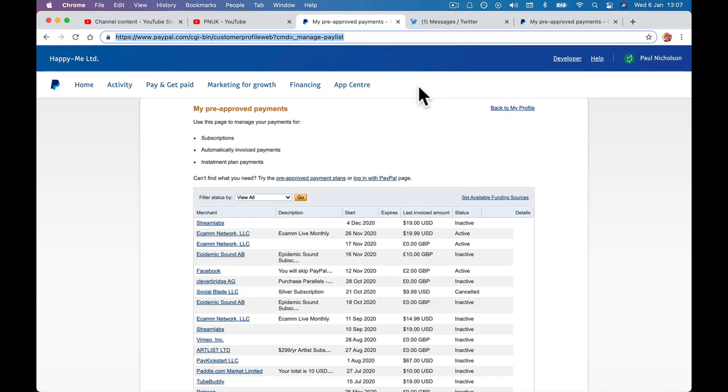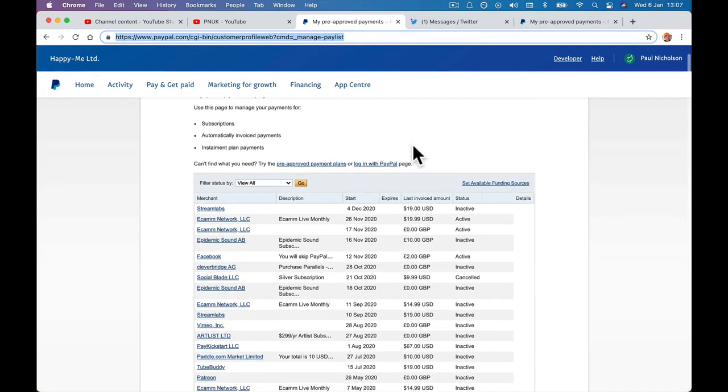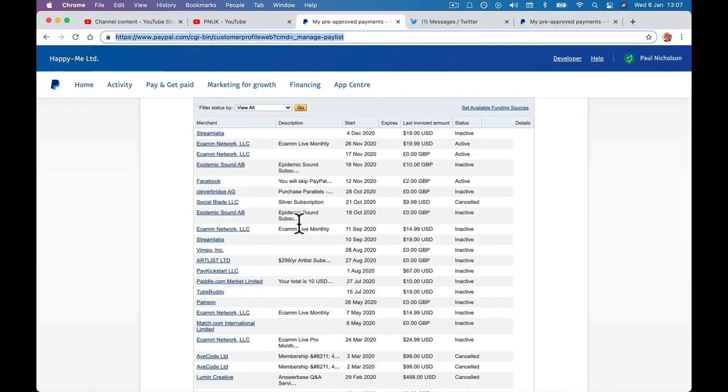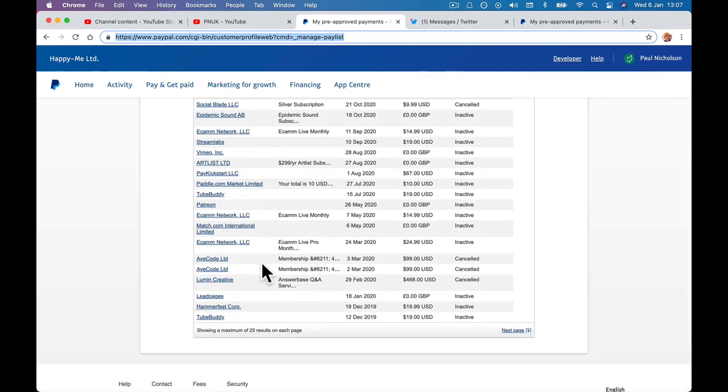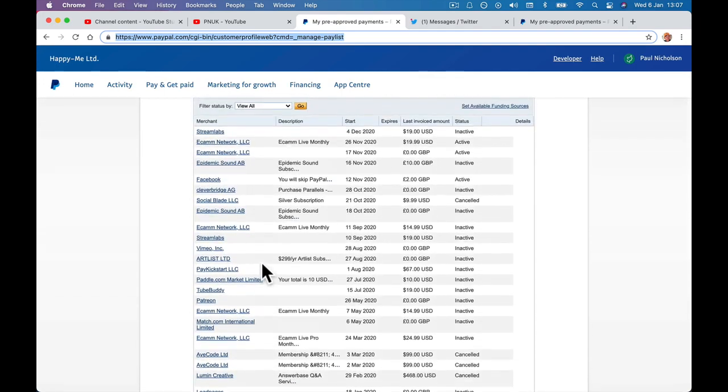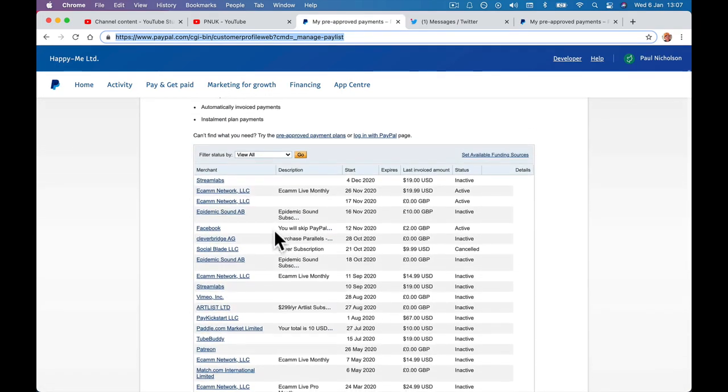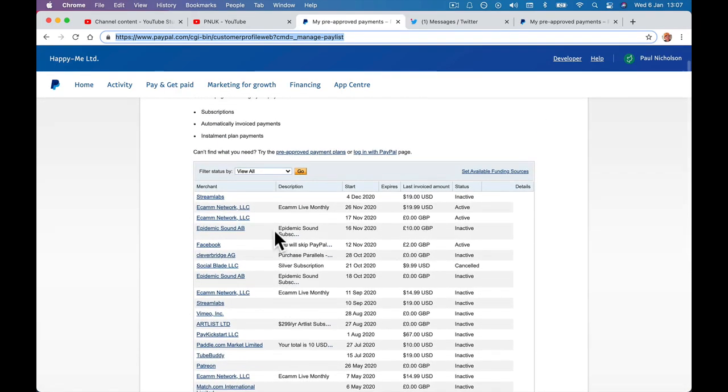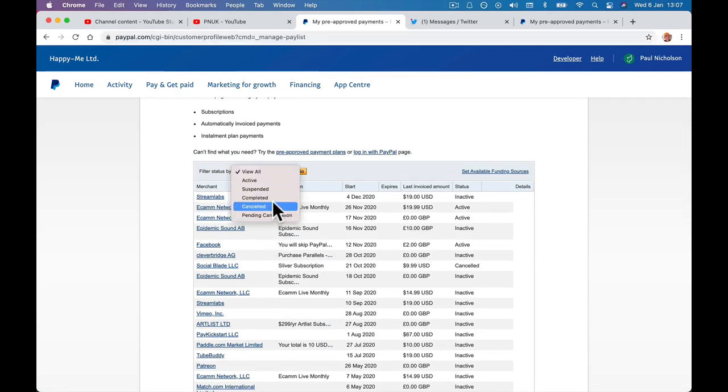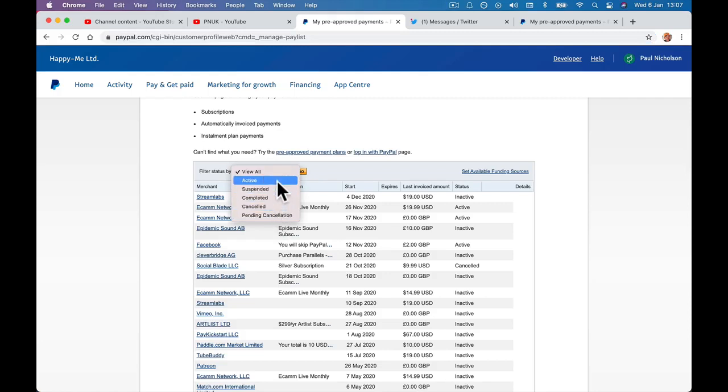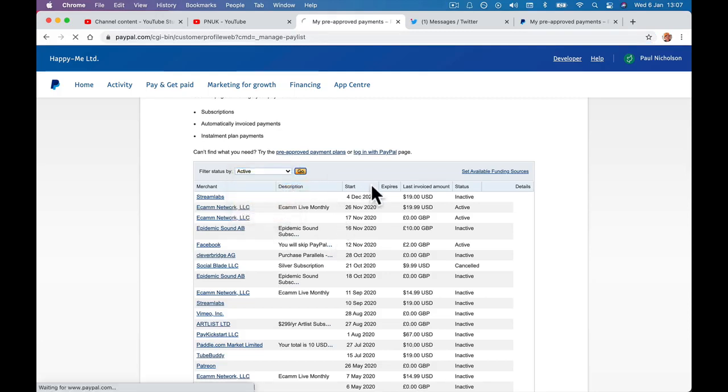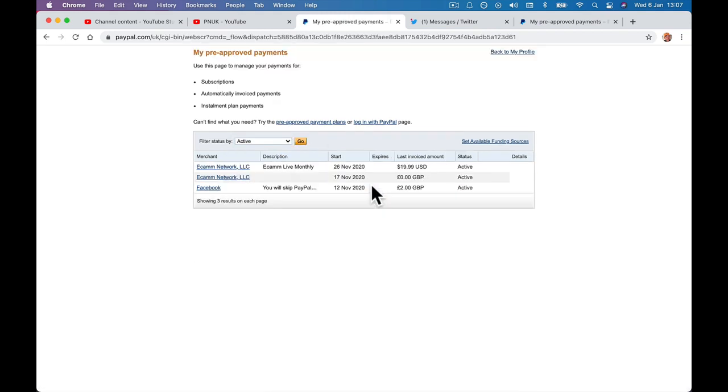So all your view, all these are all inactive, cancelled, and whatever. I don't think they can do anything if they're inactive or cancelled. So if you go to Active, this will filter it down to all the ones that currently have your details on file that allows them to take money from your account.